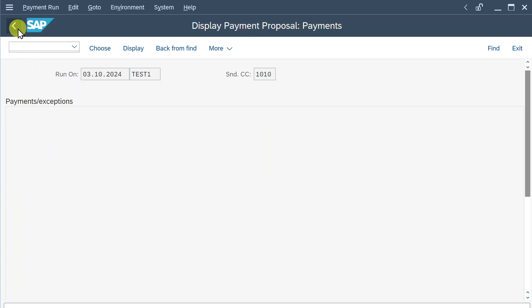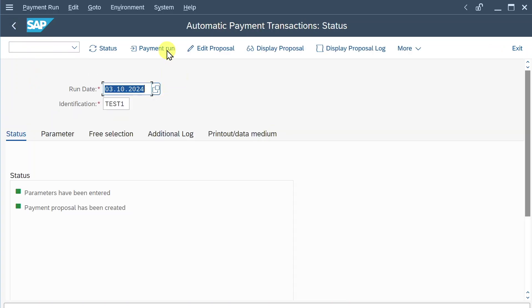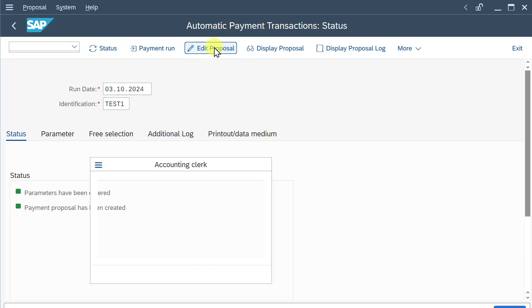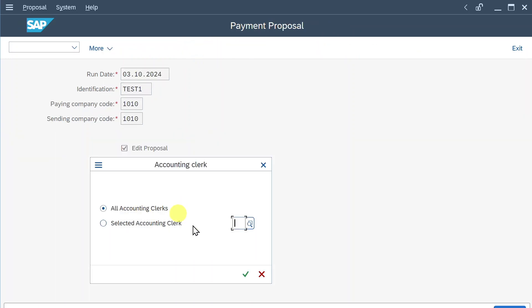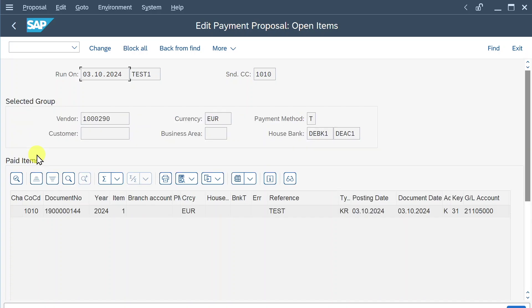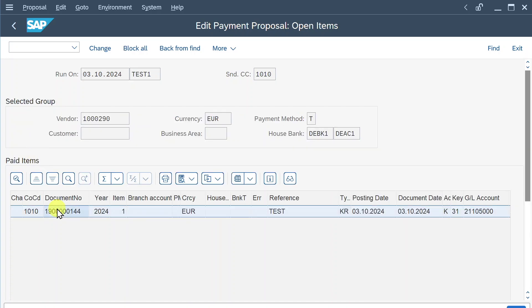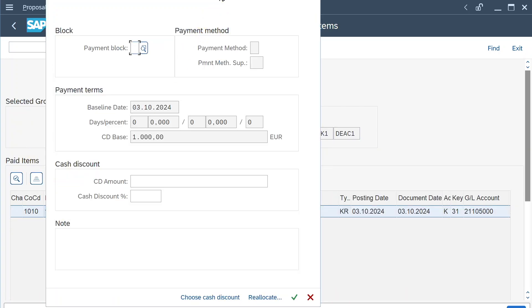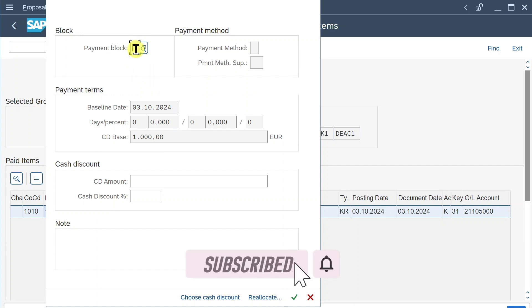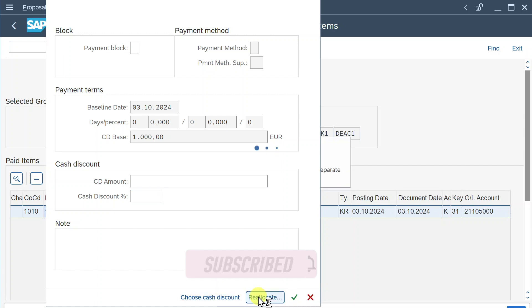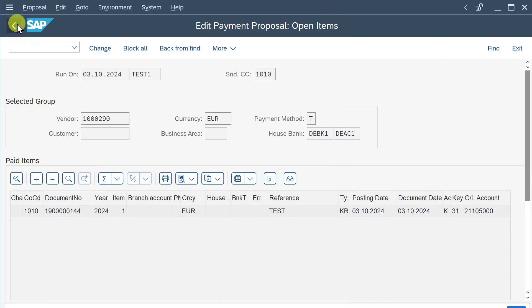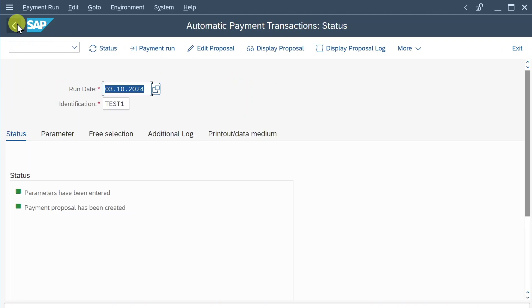Let's go back once. Before we schedule the payment run, you can see we could also edit the proposal. So click on this one, select all accounting clerks, and then we can double-click on our line and double-click again. And here we could now edit the information. For instance, we could provide a payment block if necessary, or cash discounts, or we can also click on reallocate and then provide a different payment method and house bank we want to utilize for this vendor. For now, this is fine. Let's close and go back and back again.